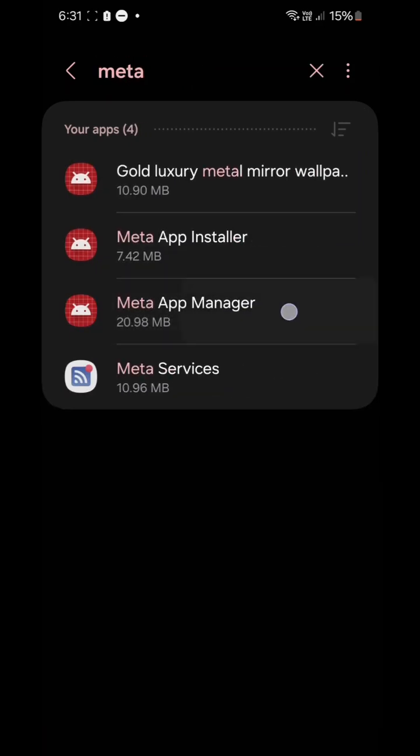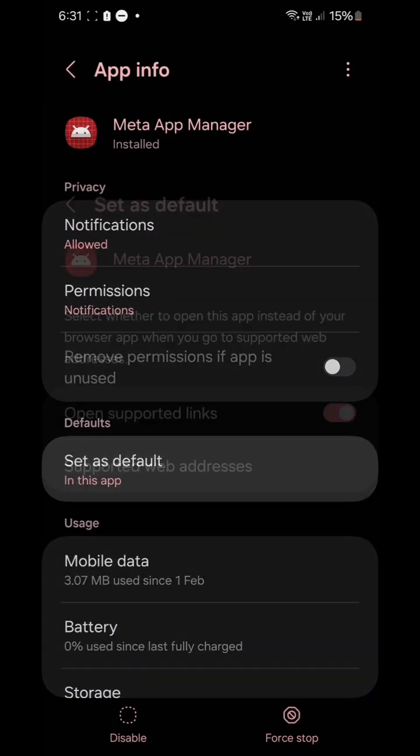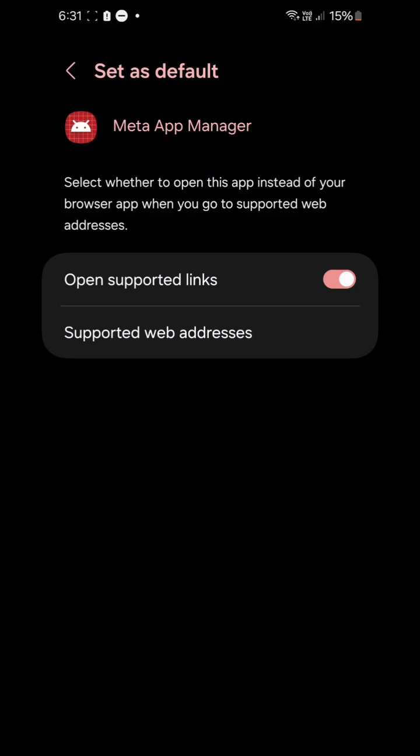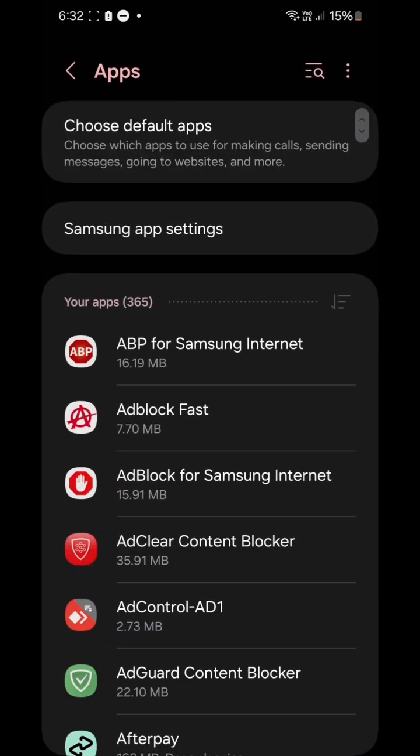Then go to the defaults section and unselect 'Open supported links.' Now go back.